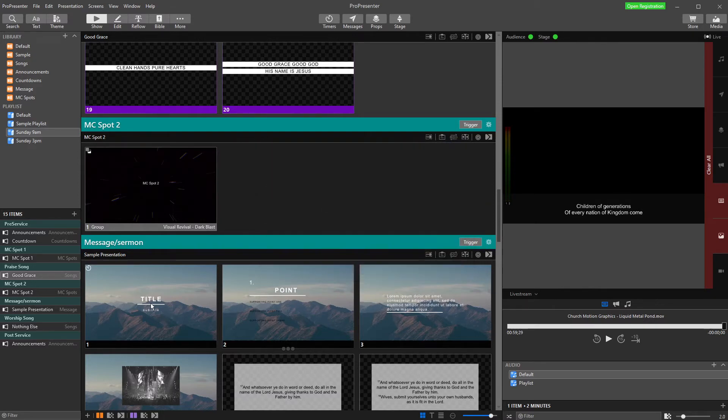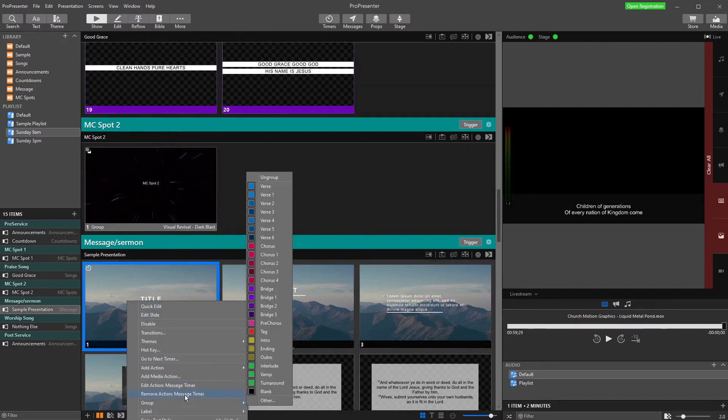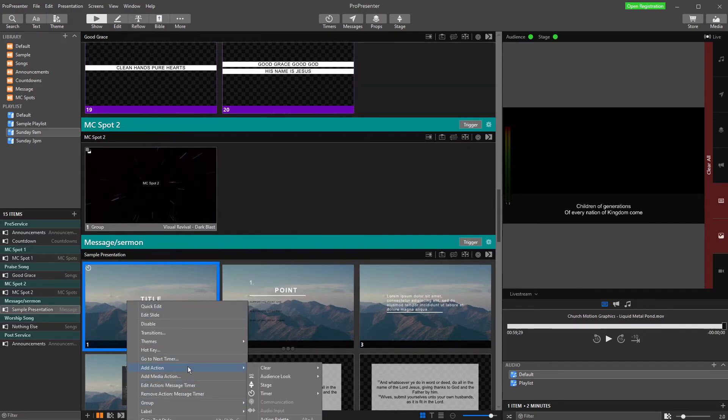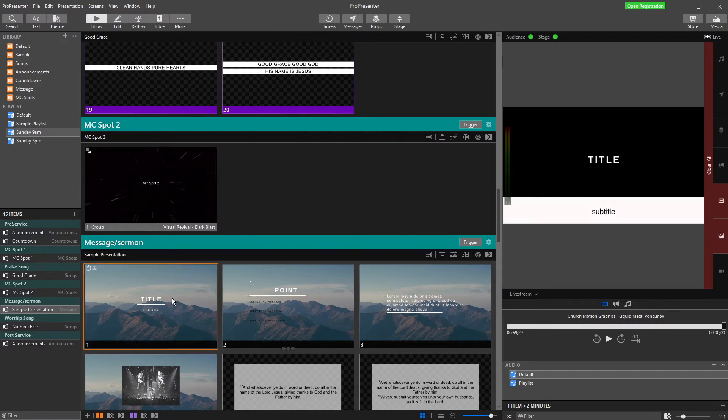So now if I come down here through my message slides, I'm going to add an action. So right click, add action, audience look, lower thirds message. Now when I click this, I get my lower thirds message. But we've got a couple of issues here, and I'll explain why we have issues, so that if you're doing this, you can fix them.